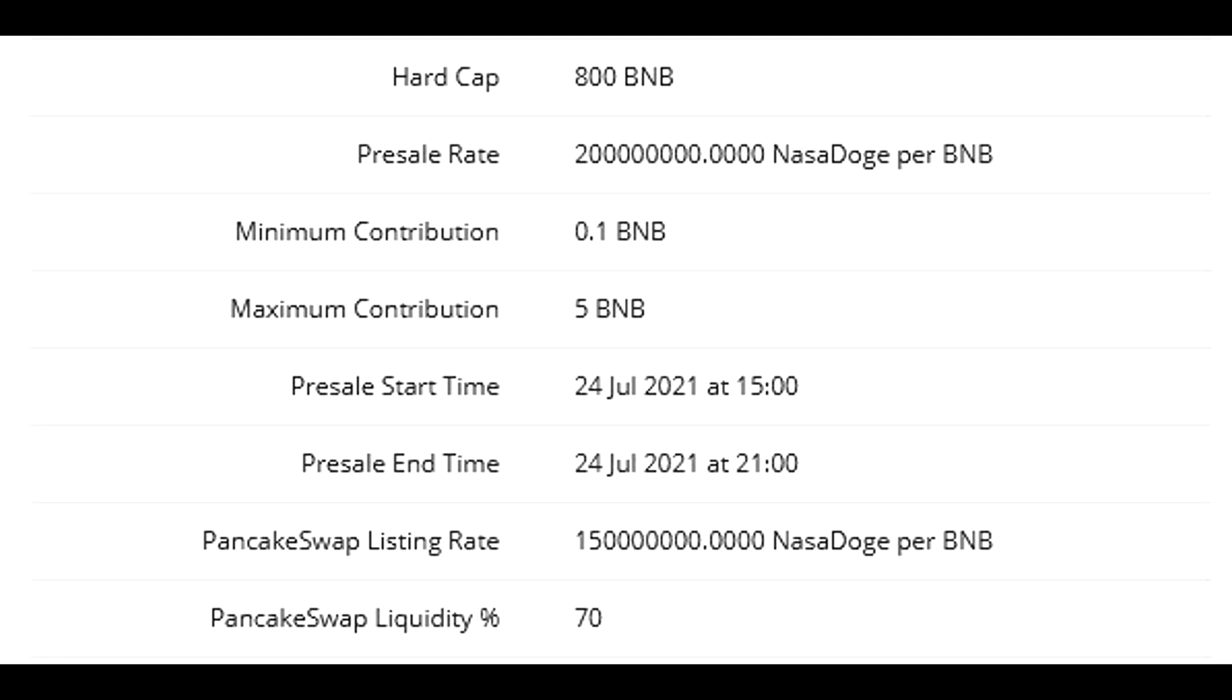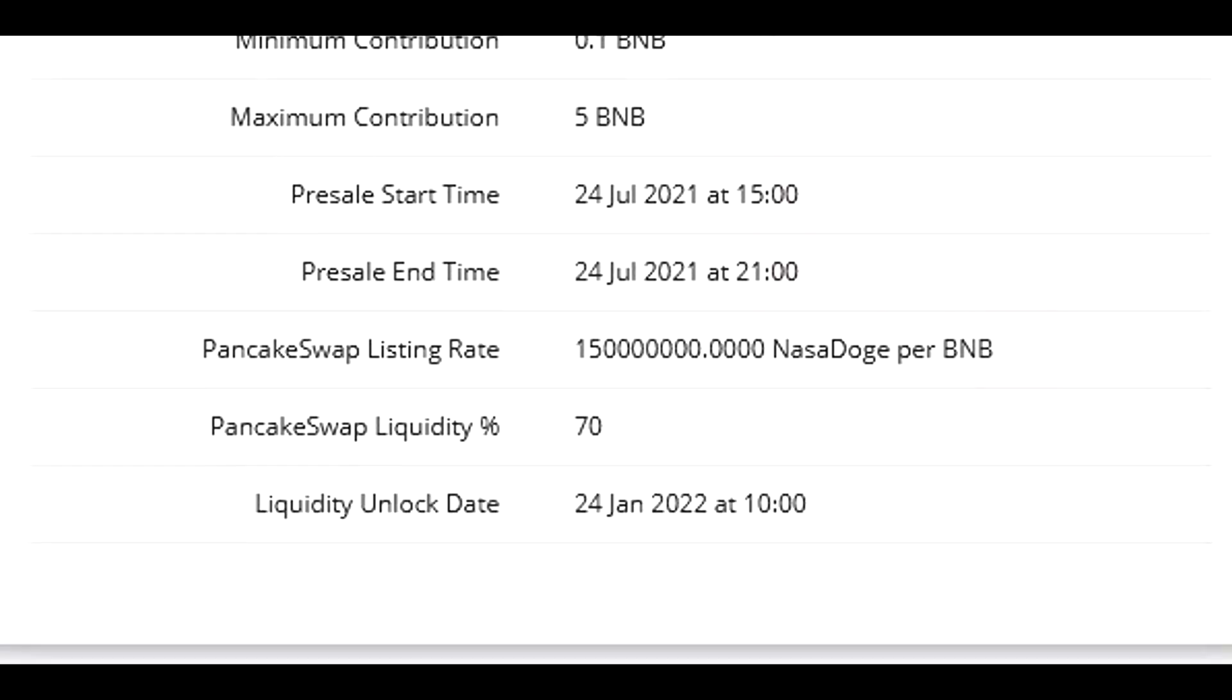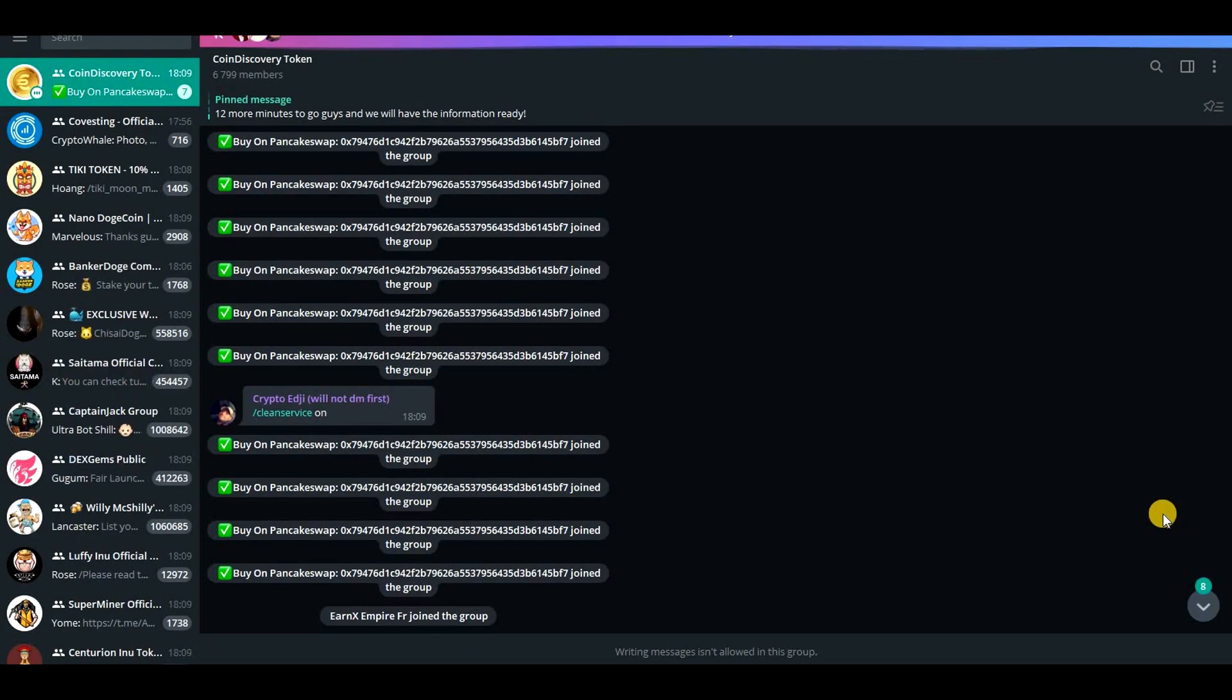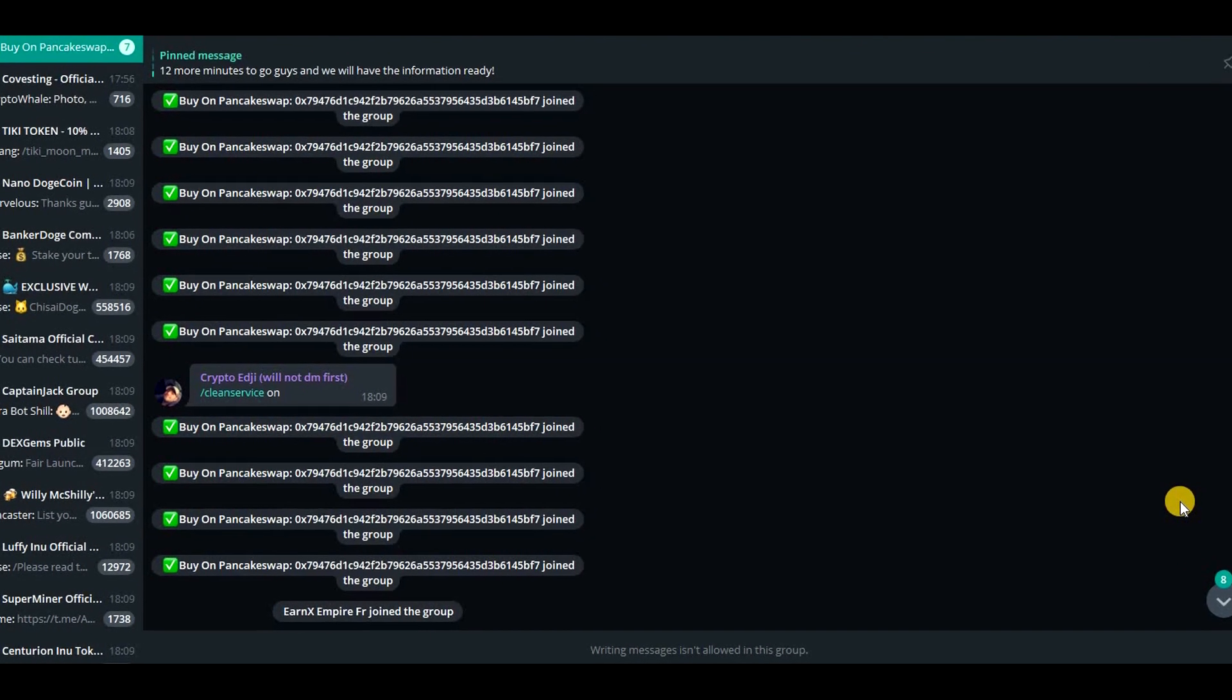Next, we can see the pre-sale rate and minimum and maximum amount that you can contribute during the pre-sale and also pre-sale start and pre-sale end, swap listing rate, liquidity percentage and also liquidity unlock date. The pre-sale is very close now, so I've already switched to Telegram and I expect to get the pre-sale link soon.